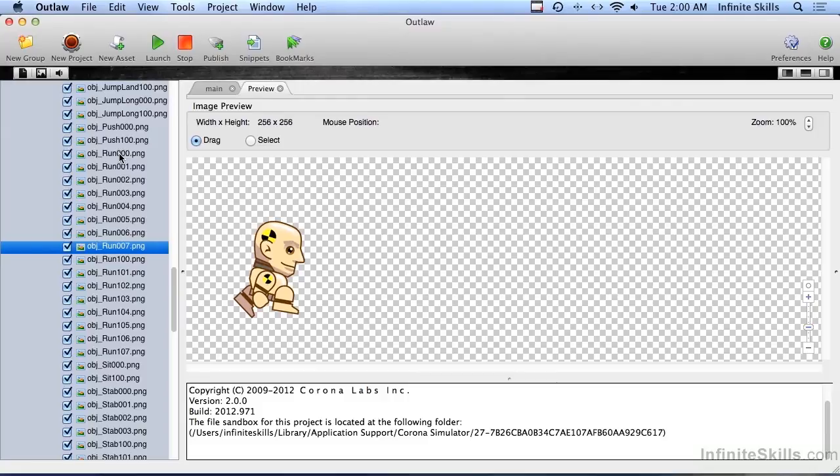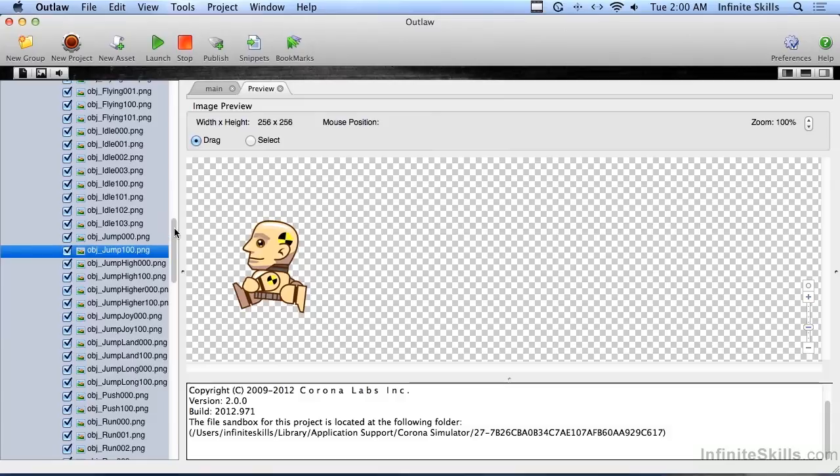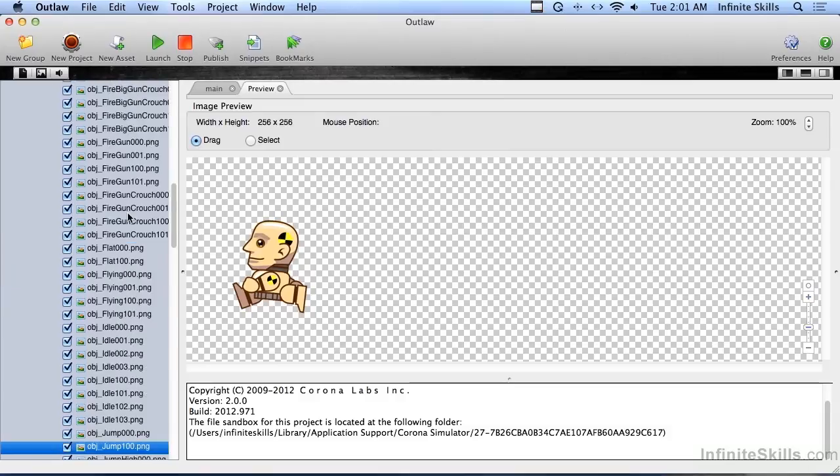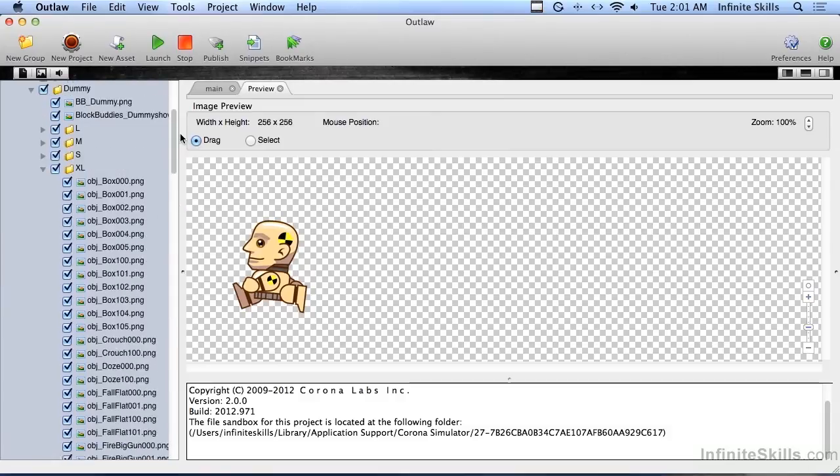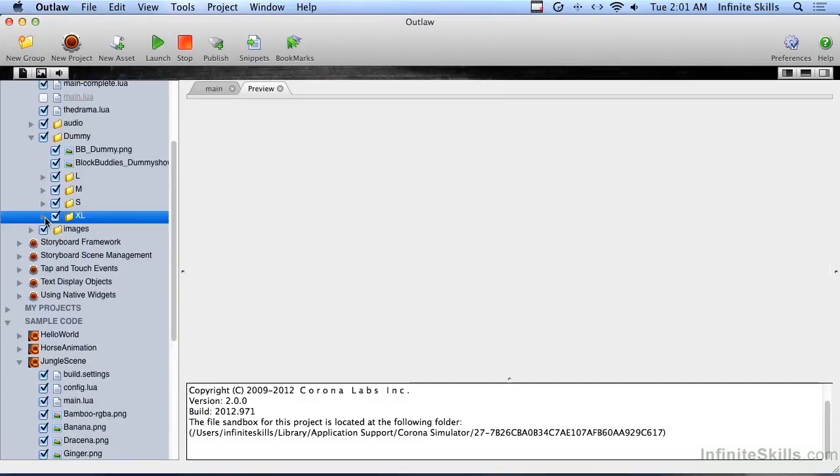So in the very next video I'm going to show you how to create those image sheets, because we've got a lot of different frames of animation here that we don't want. We actually want just one image sheet and I'm going to show you how to do that next.